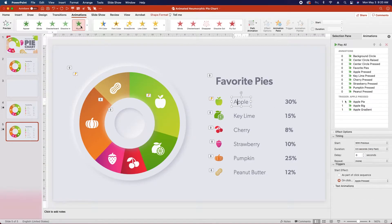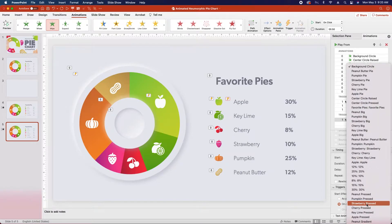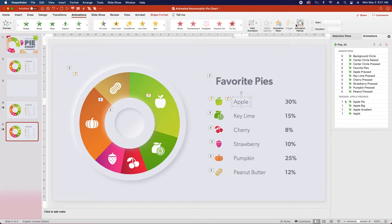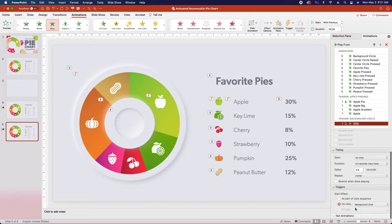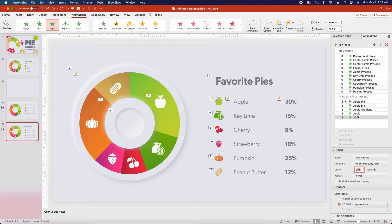Next select the apple text and add a Wipe In animation. Under effect options, change the property to From Left. Then change the trigger to Apple Pressed, change the start to With Previous, and change the delay to half a second. It is important that you do these steps in this order, because if you change the trigger, sometimes the start timing will change, and the delay will change if you change the start timing. So you definitely want to do it in this order. Finally, click on the apple text, click on the Animation Painter, and paint it onto the 30% here. Then select 30% in the animation pane, change the trigger to On Click of Apple Pressed, change the start timing to With Previous, and change the delay to 0.75 seconds. These five animations are what will occur in order when we click on the pressed icon — the pie animates in, the icon animates in, the gradient comes in, and these two pieces of text come in.